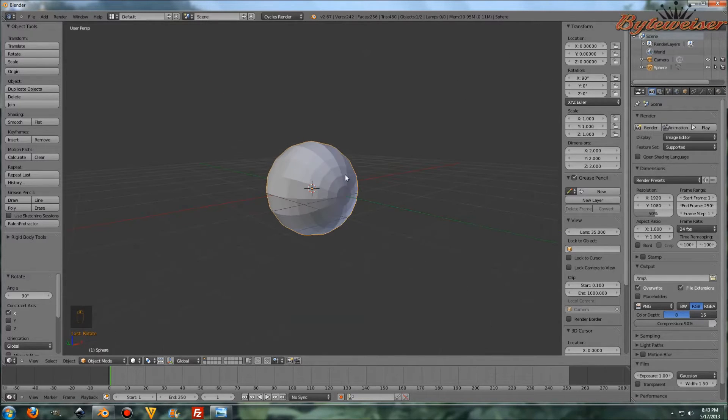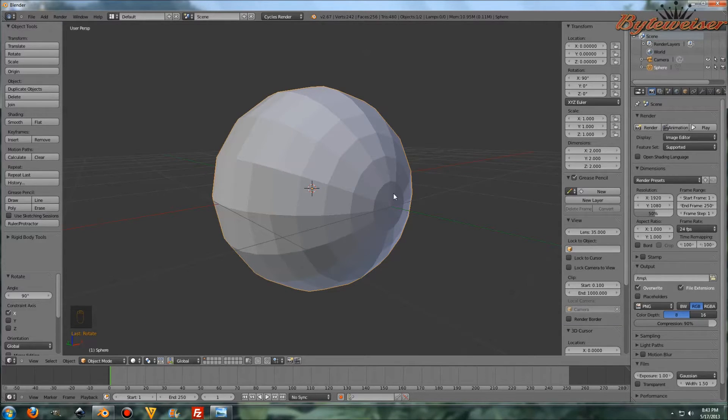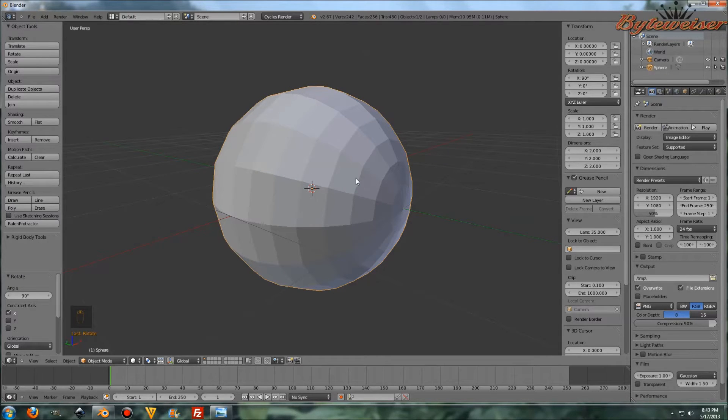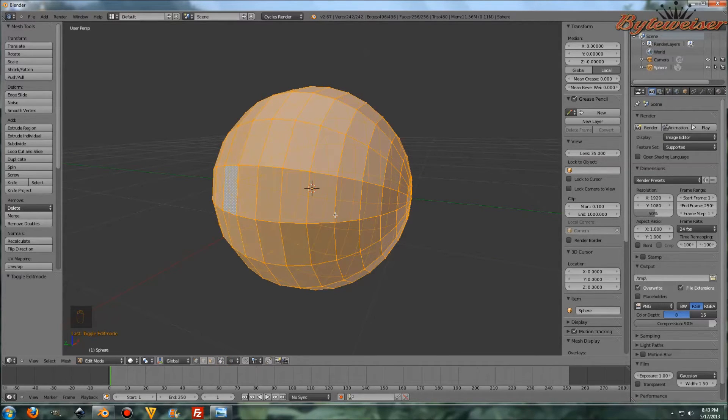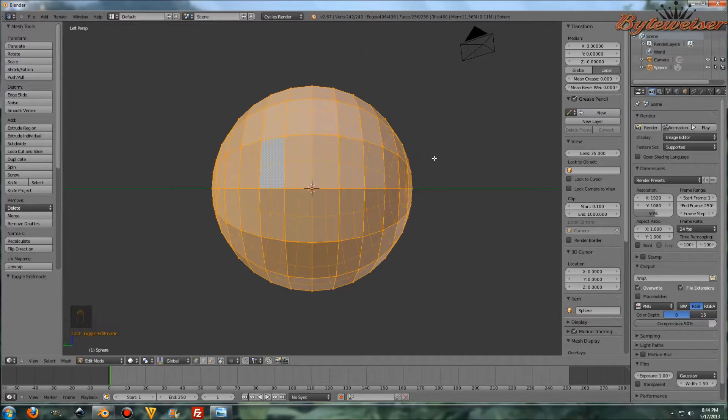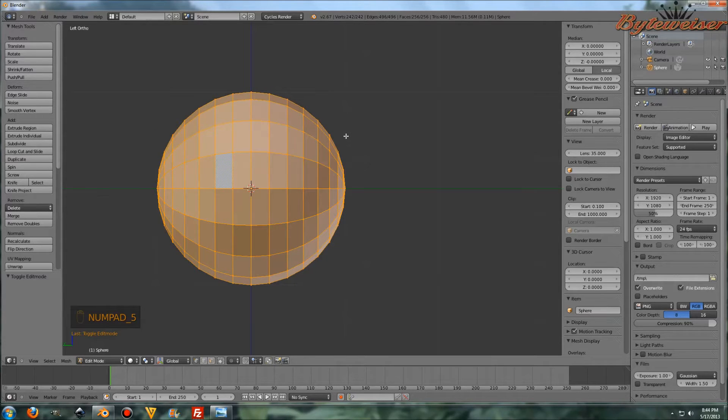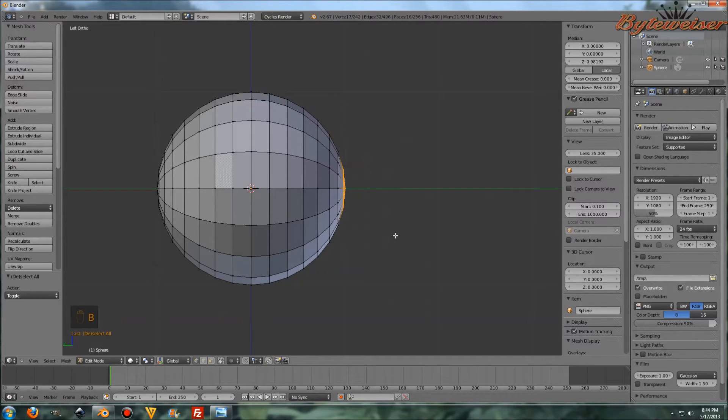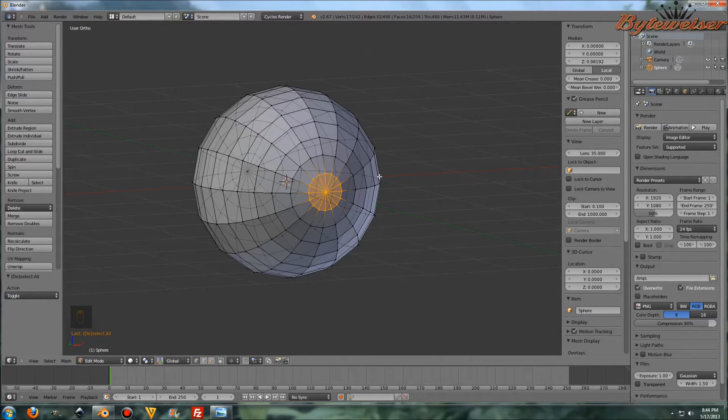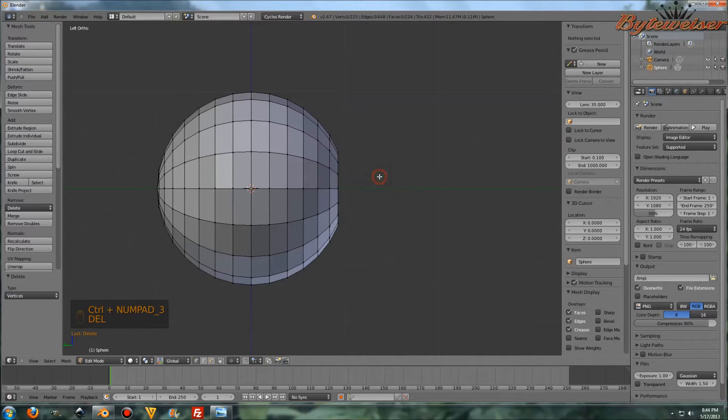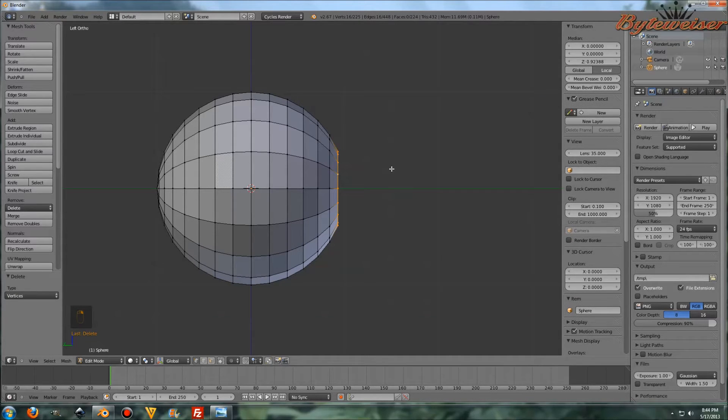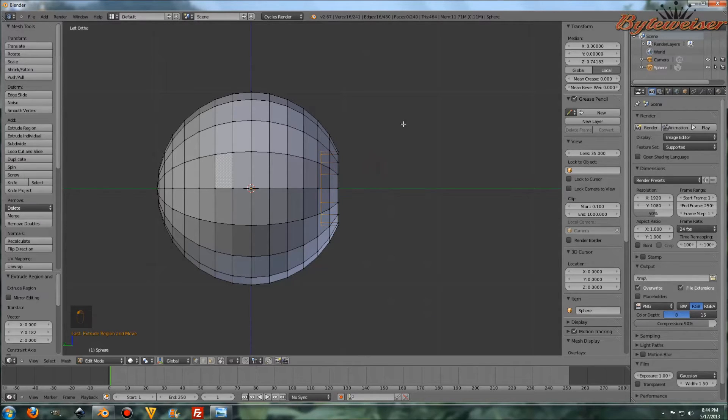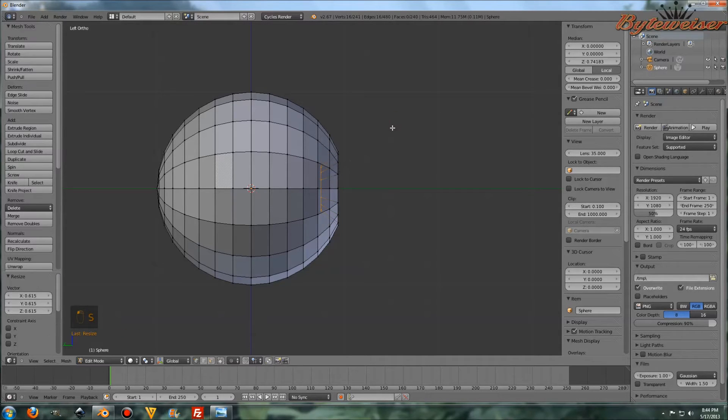So our eyeball is facing this way. Our pupil is going to be in here somewhere, and our iris will be somewhere around here. Let's tab into Edit Mode here, and Ctrl-Numpad 3 to go to this view. I'm going to go into Orthographic Mode by pressing Numpad 5, and let's press B and select these vertices here, and I'm going to be deleting those. Delete vertices, and let's Alt-right click on this edge loop here. Press E, then Y to extrude along the Y axis. And let's scale it down by pressing S.